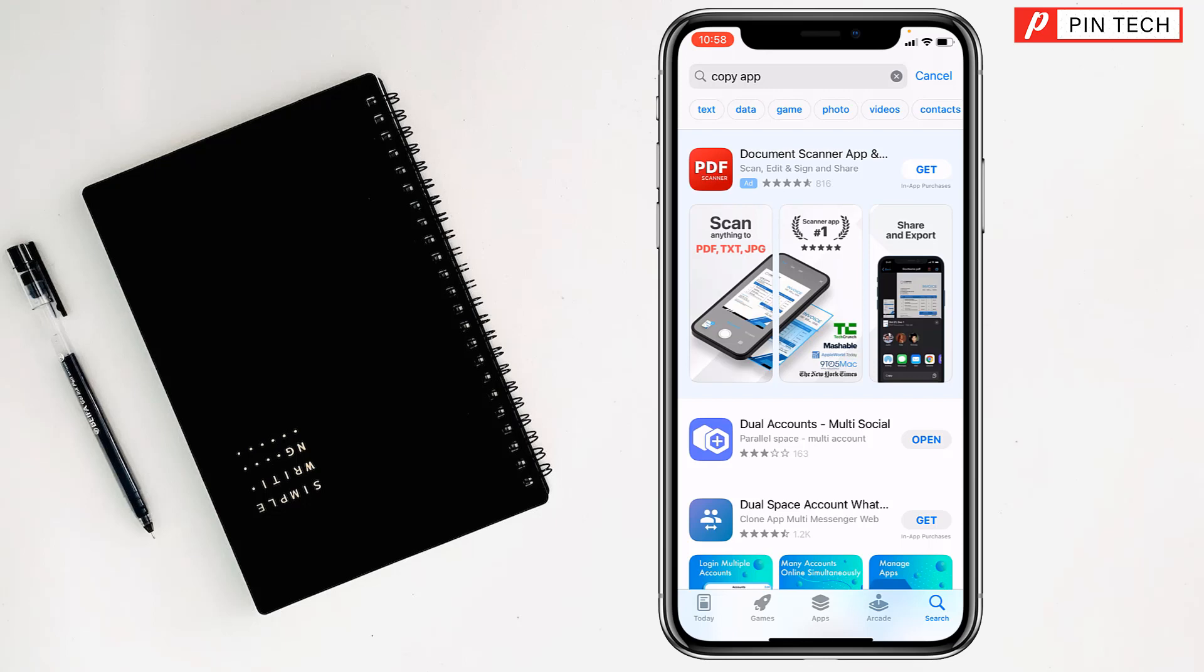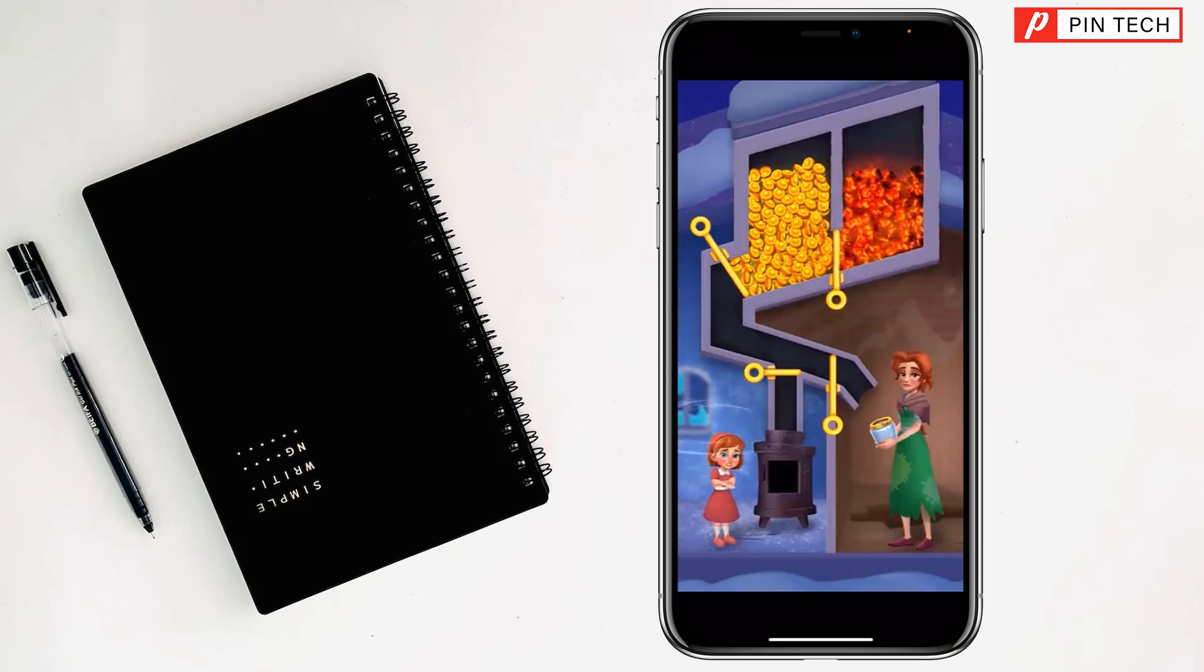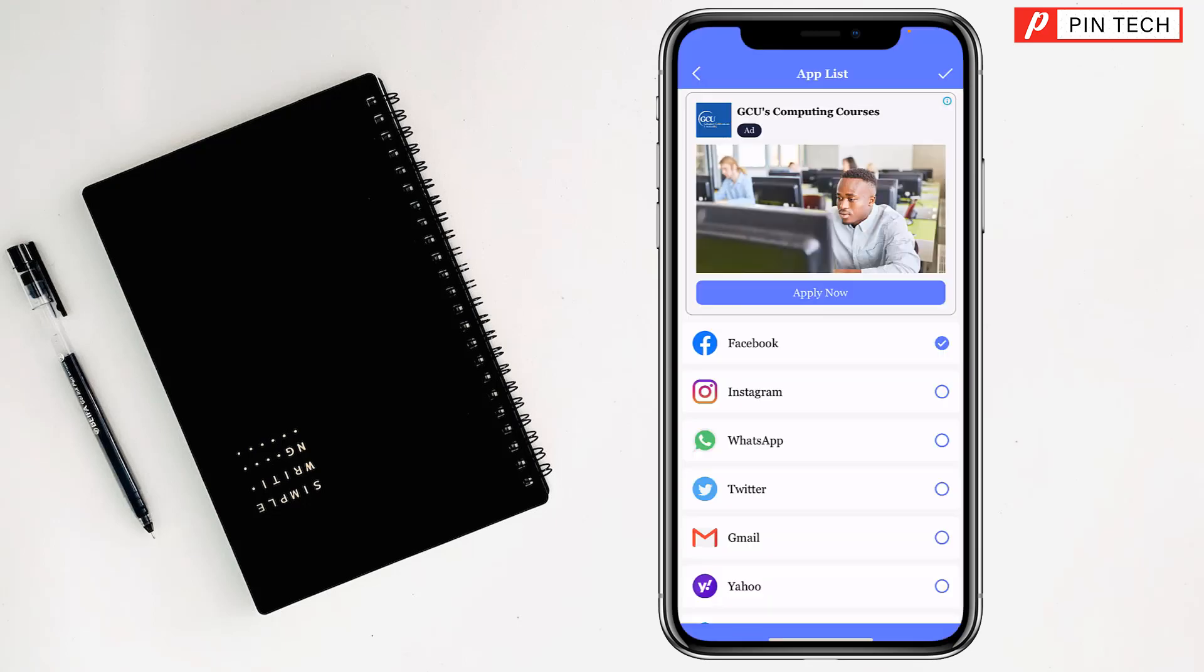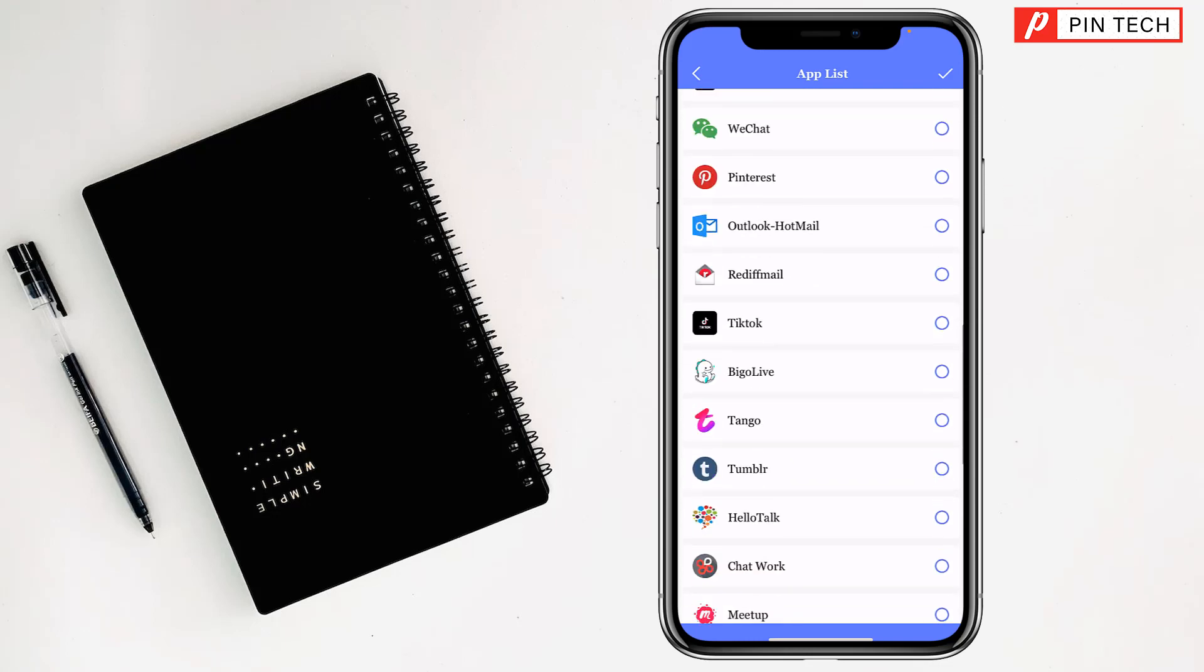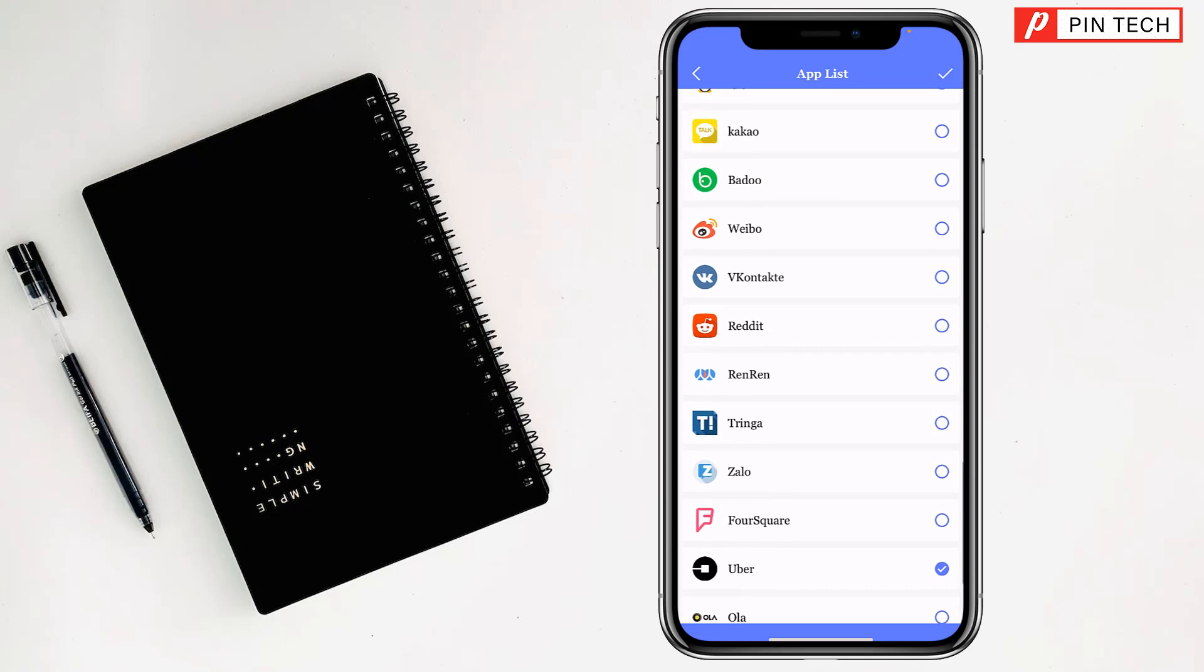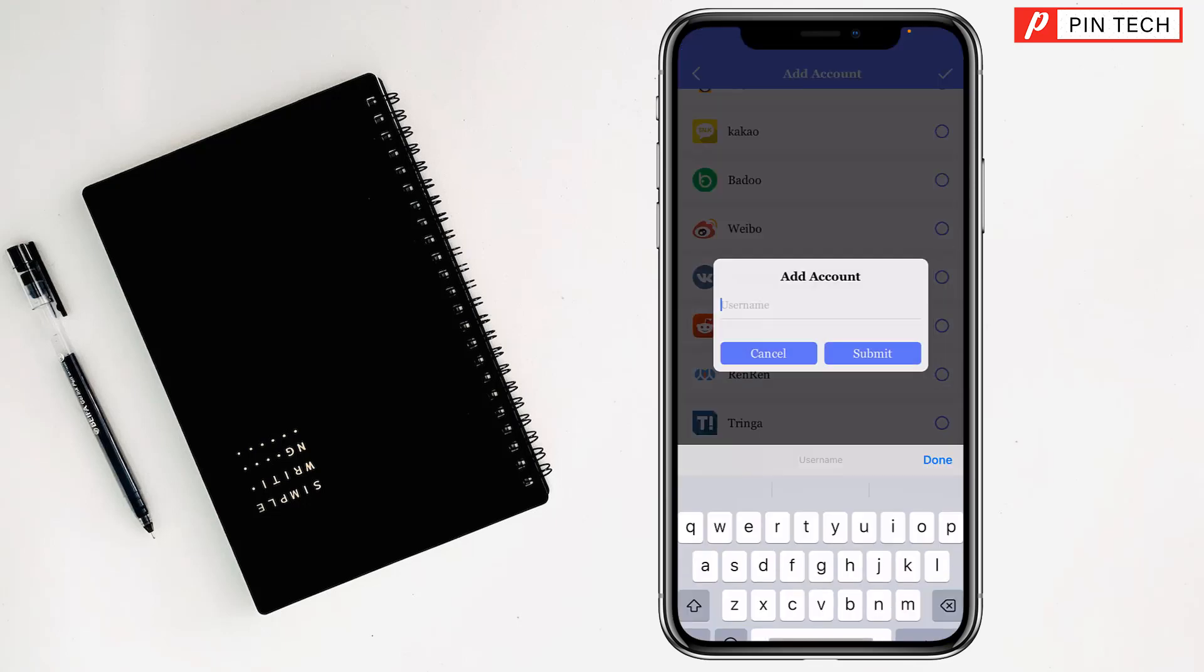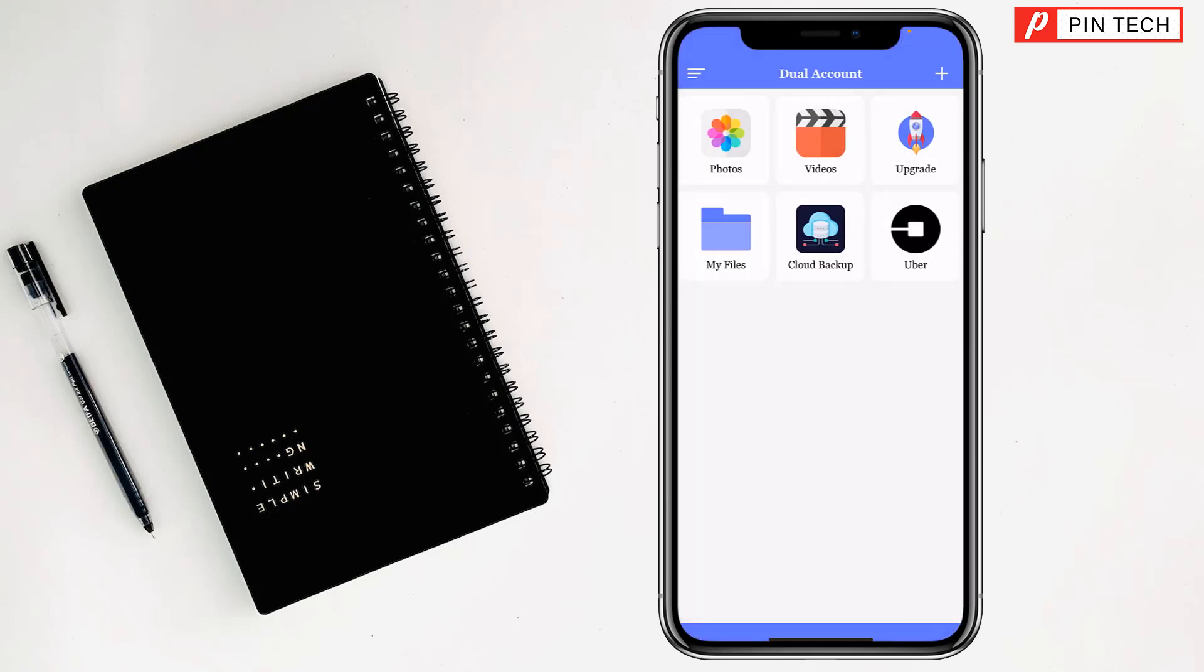Tap on the plus sign. Now you have to select Uber from here, this one. Just tap here to select. After that, tap on the checkmark at the top right corner beside the app list. Now write the name of the app: uber.